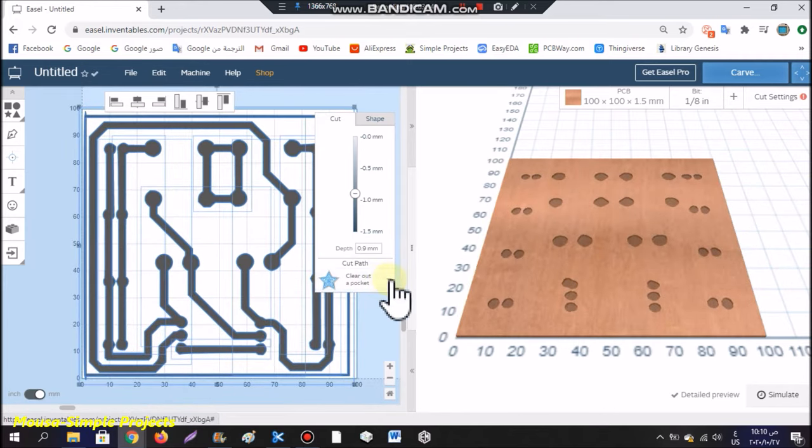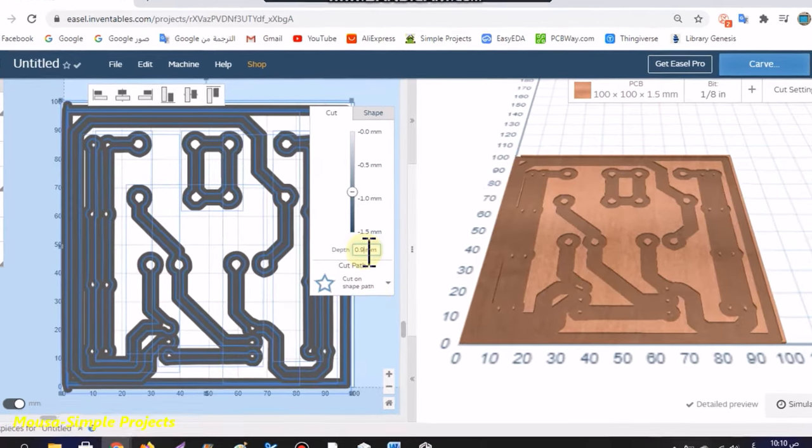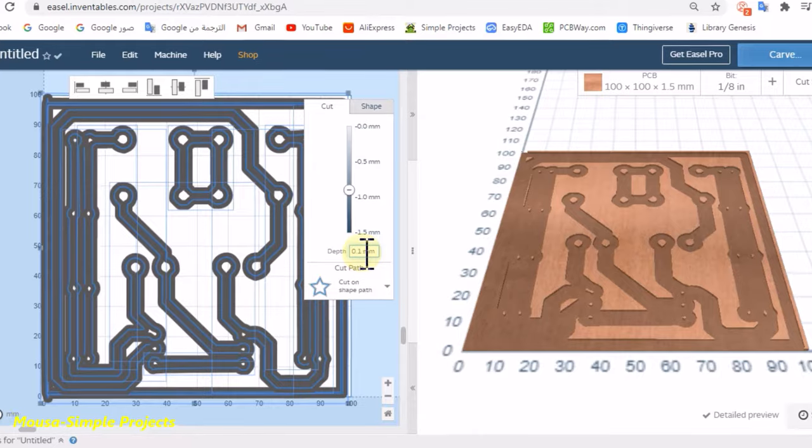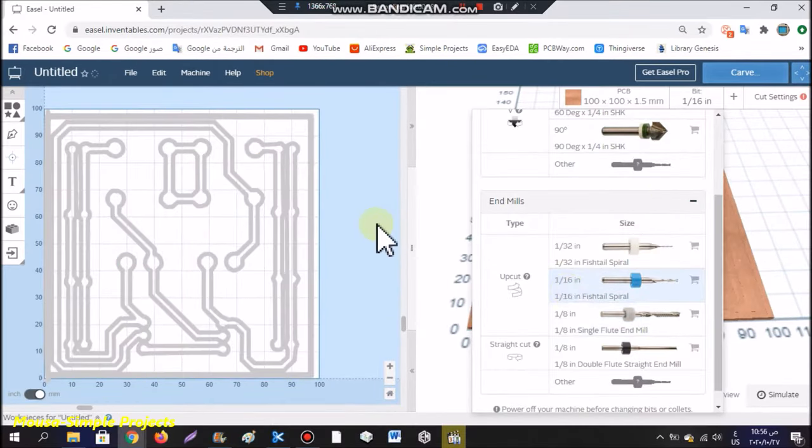Here you have to select cut-on. Insert 0.1 mm depth and select your milling tool.